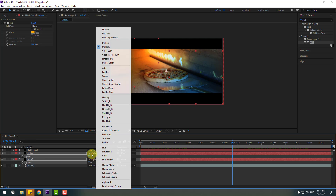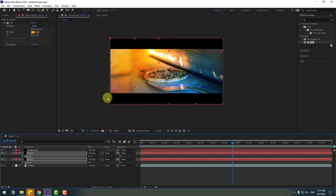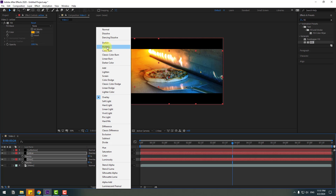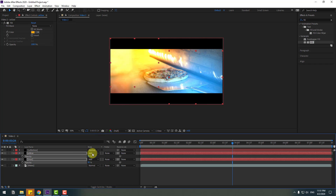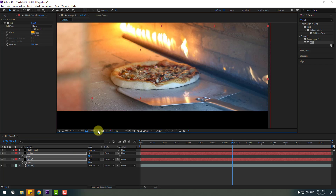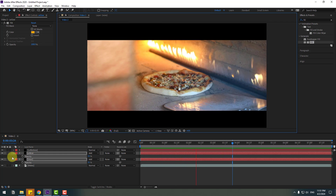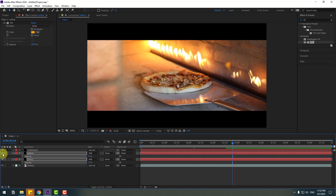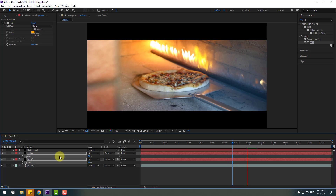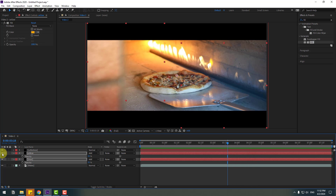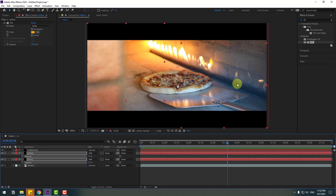Not bad. Let's turn it off to see the difference. We can try changing the blend mode to Overlay, or Add, and change opacity. This is pretty good. Let's preview the video. Nice. This is with color and this is without color. I like this version.